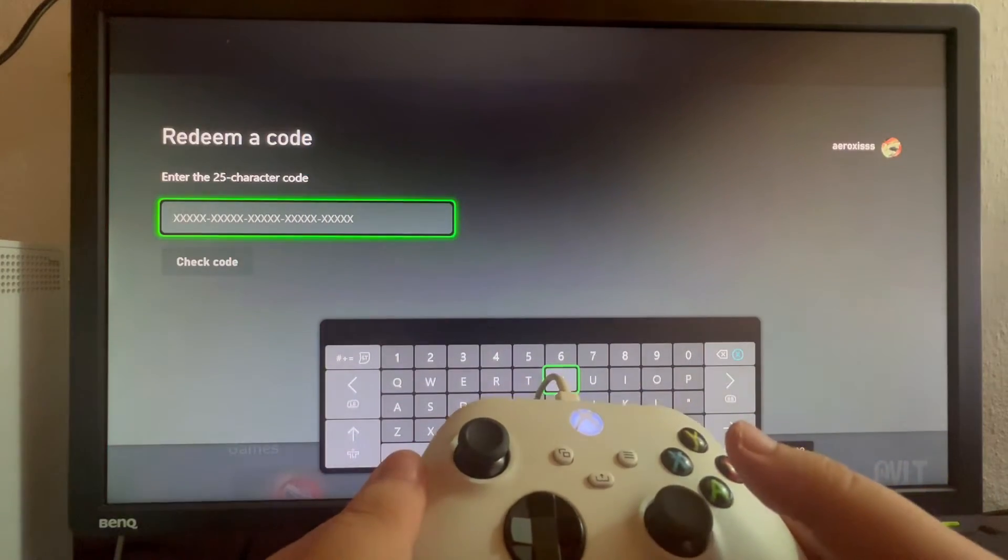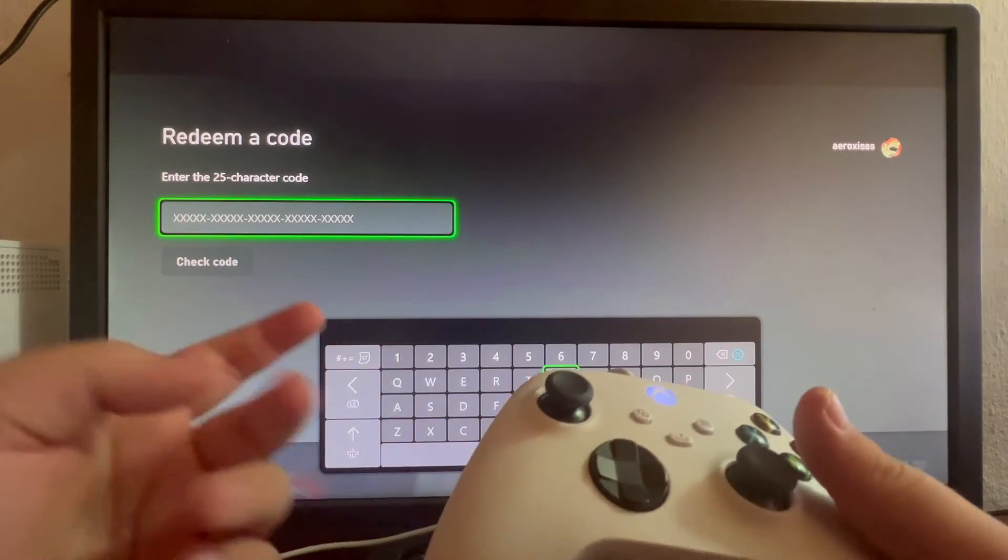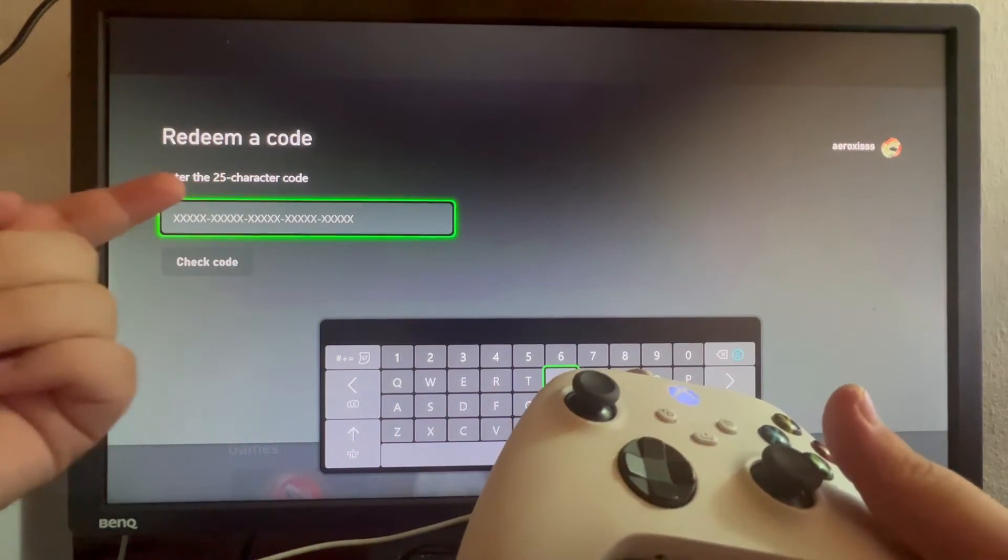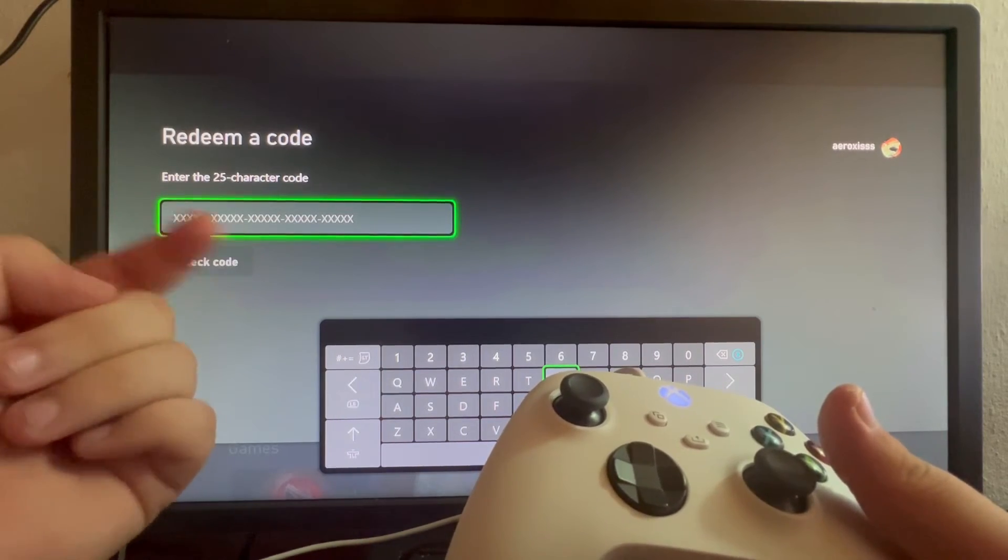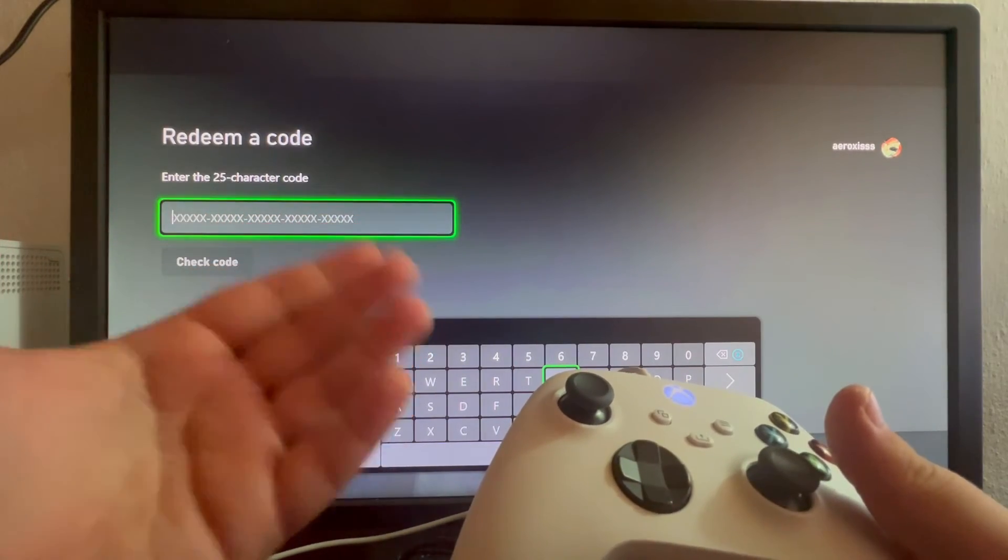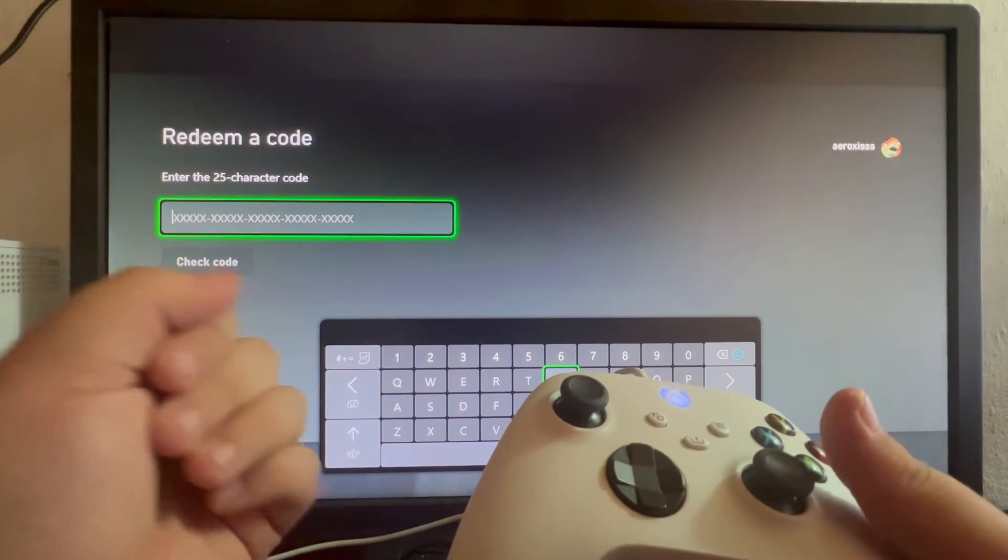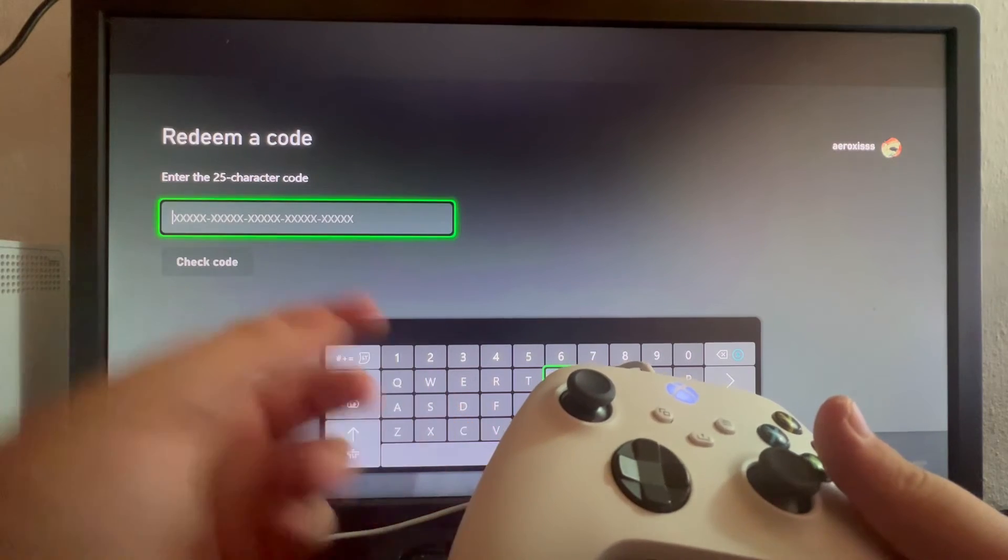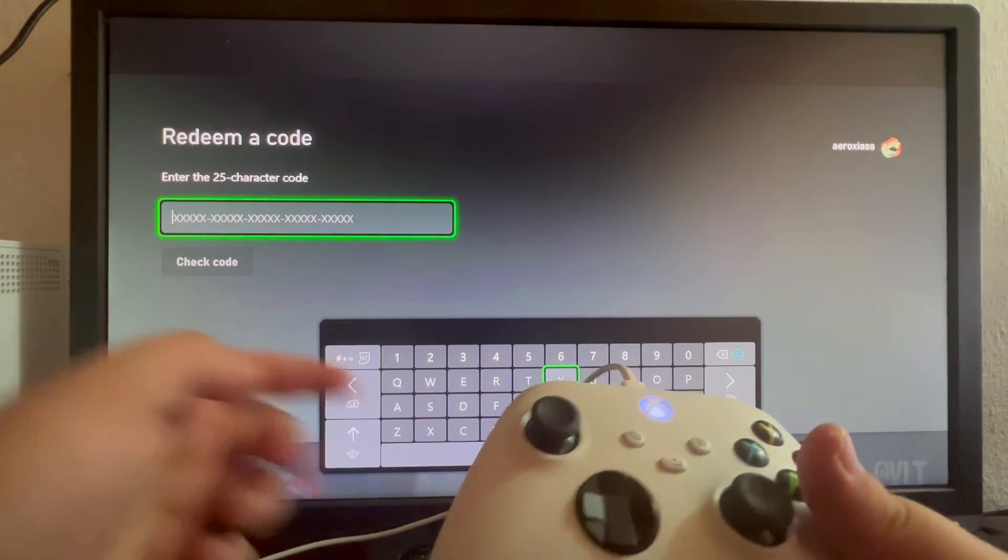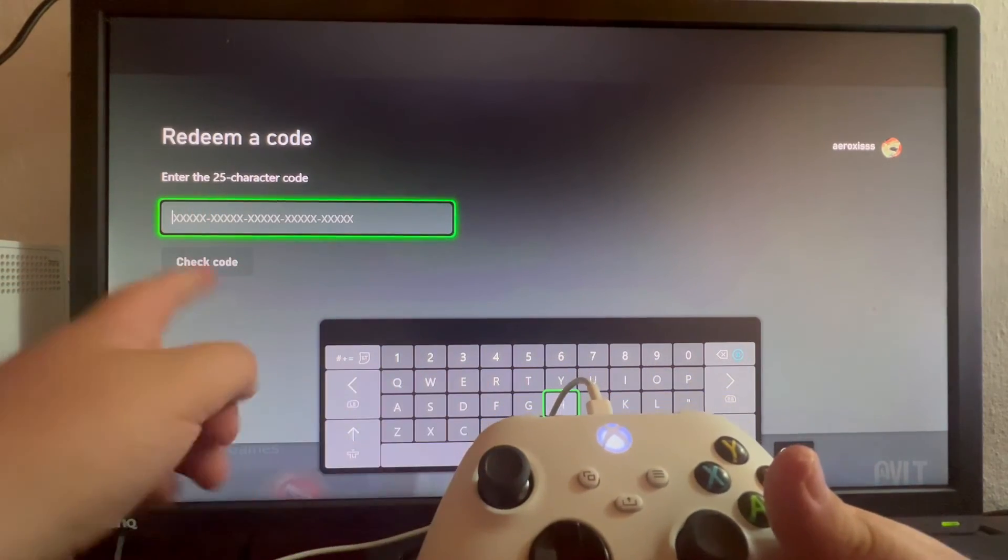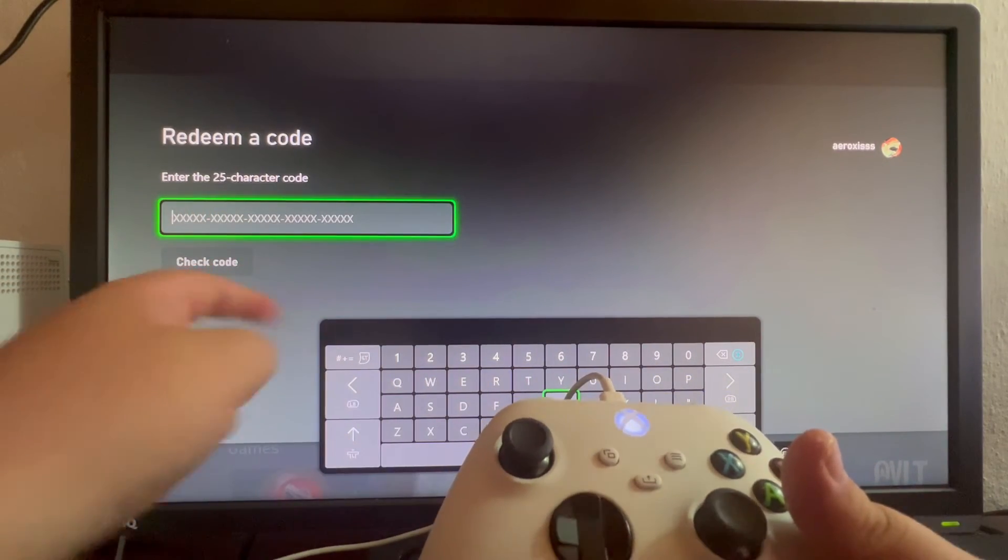Here you'll be able to redeem a code, a 25-character code that will be on the back of your gift card. After you've entered that code, scroll down once and press the Check Code option.